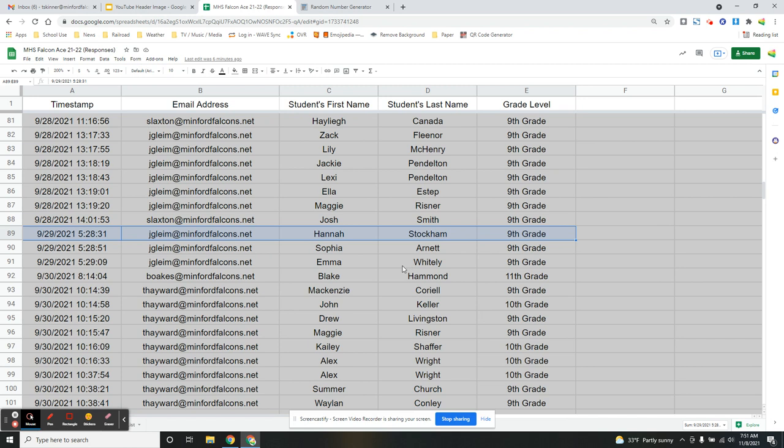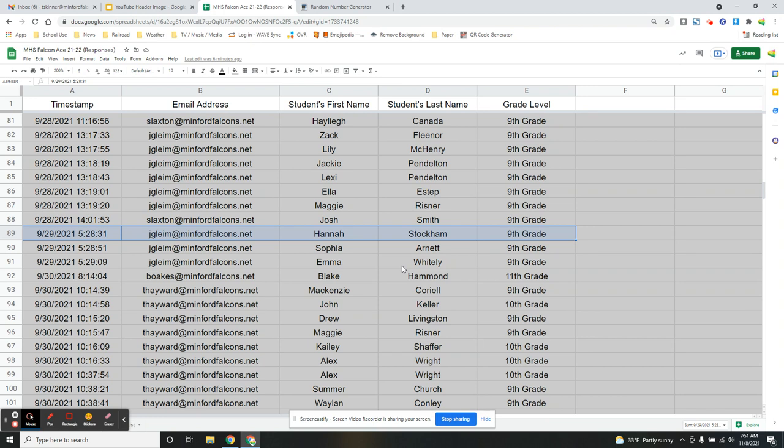On the day of this drawing, I am not at school, but it will be there the next day, which is Tuesday, November the 9th, 2021. Again, congratulations to row 89. That is Hannah Stockham, 9th grade, and her perfect score was turned in by Ms. Gleam there at the high school. Thank you for watching.